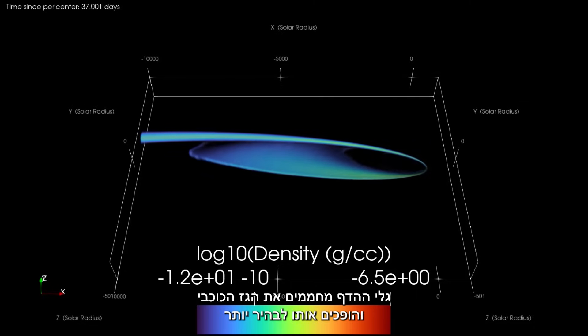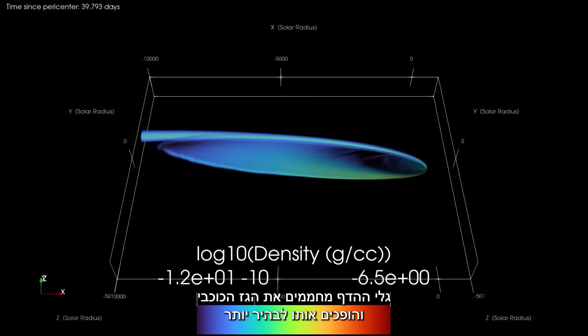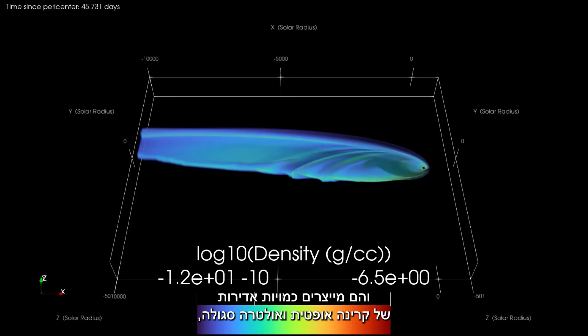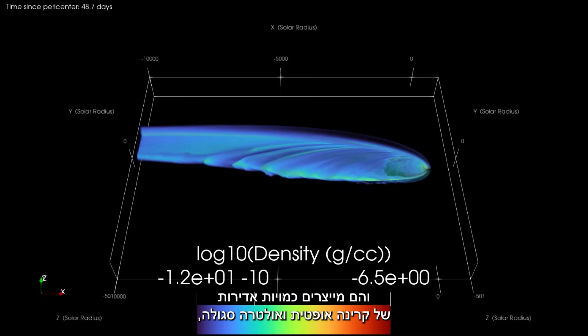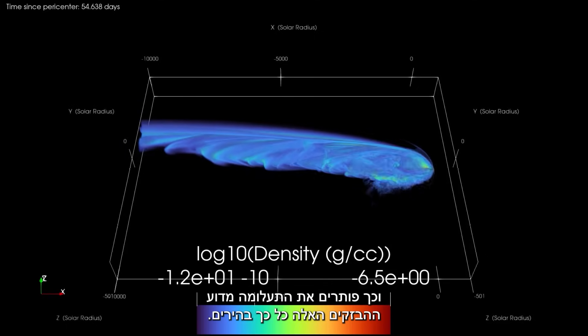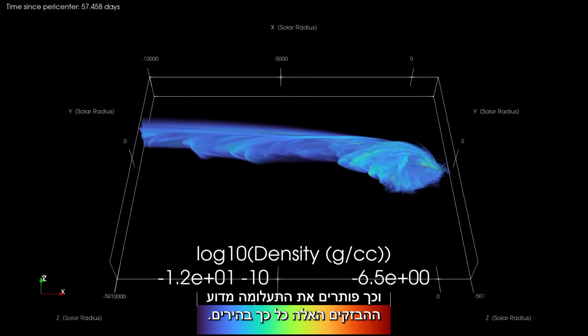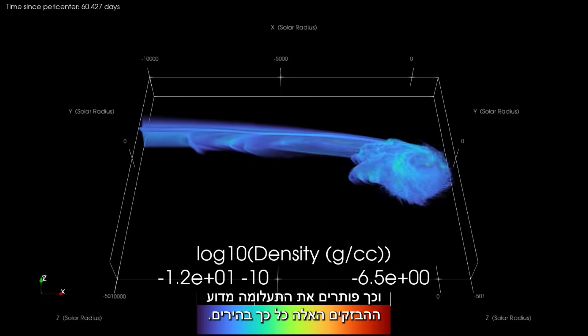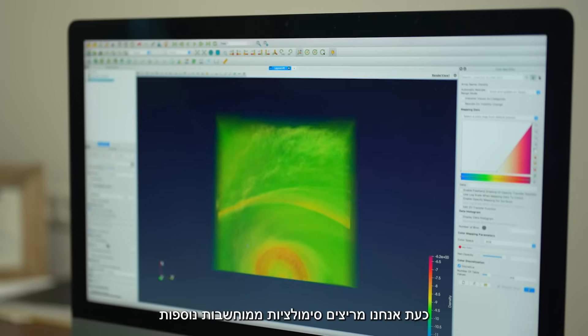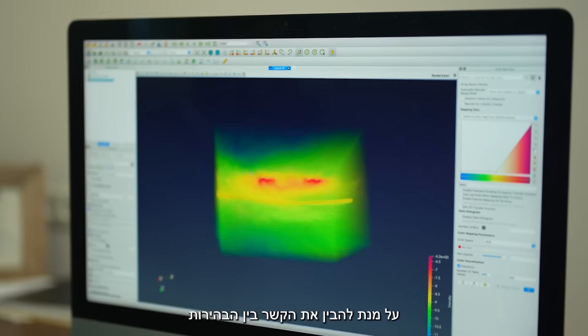These shocks heat the stellar gas, causing it to become brighter and emit huge amounts of optical UV radiation, solving the mystery of why these flares are so bright.